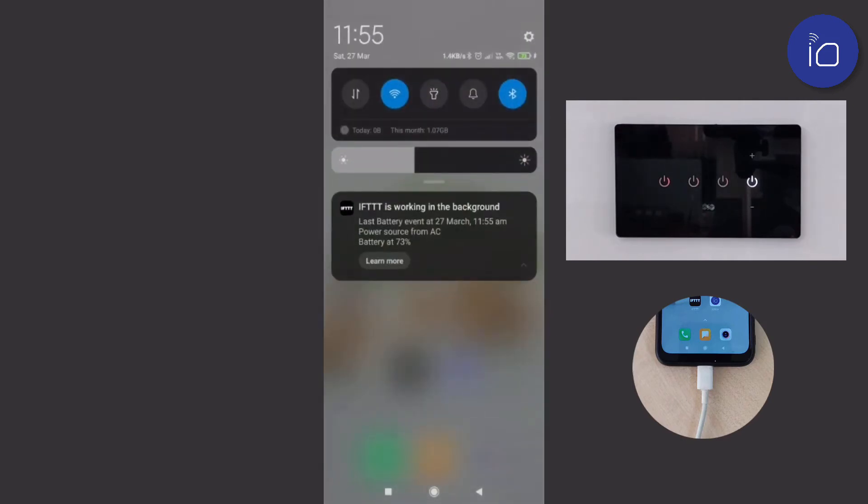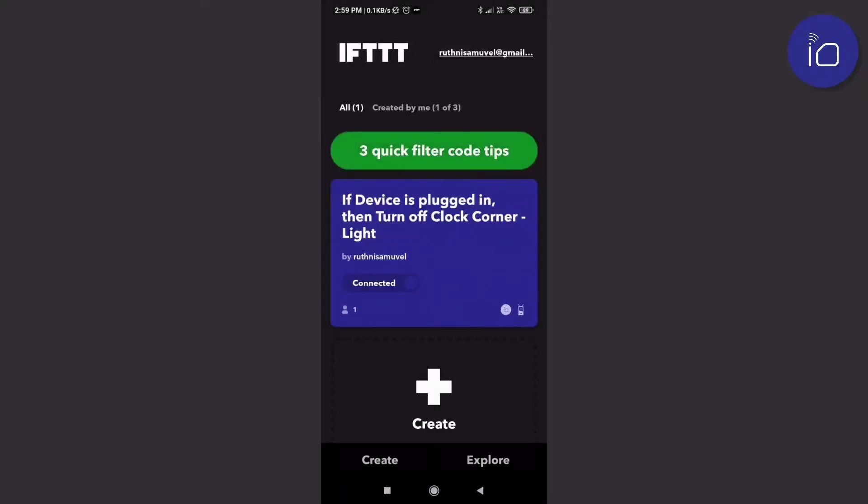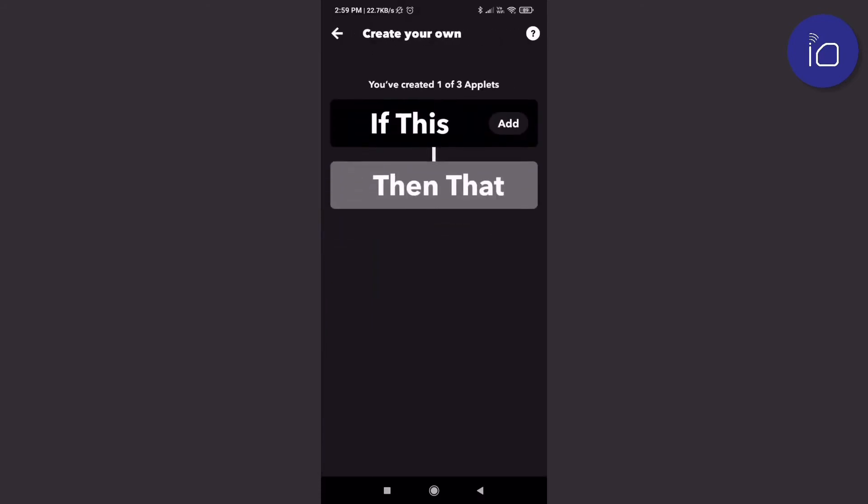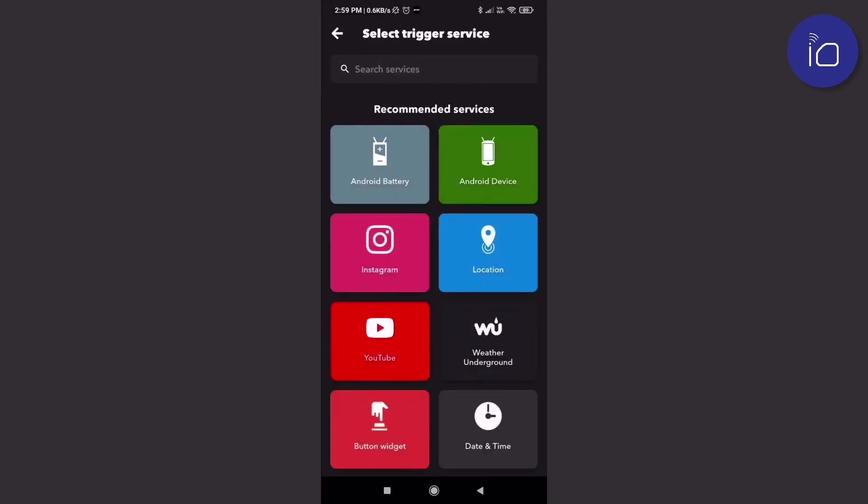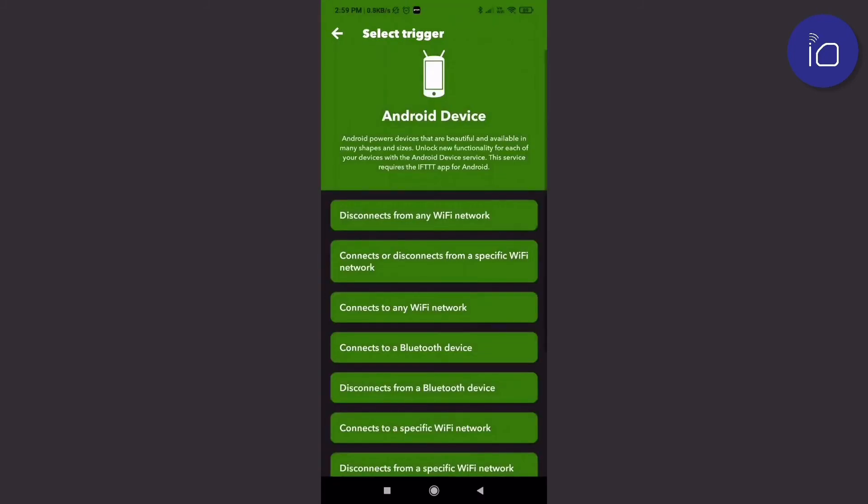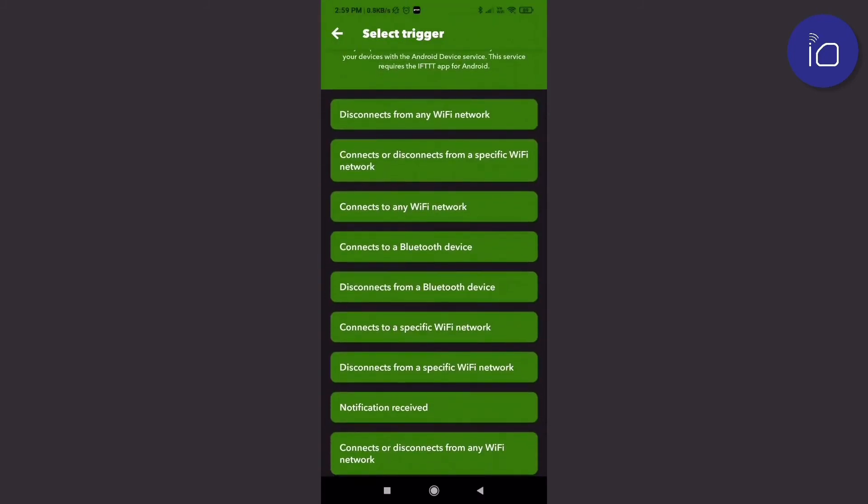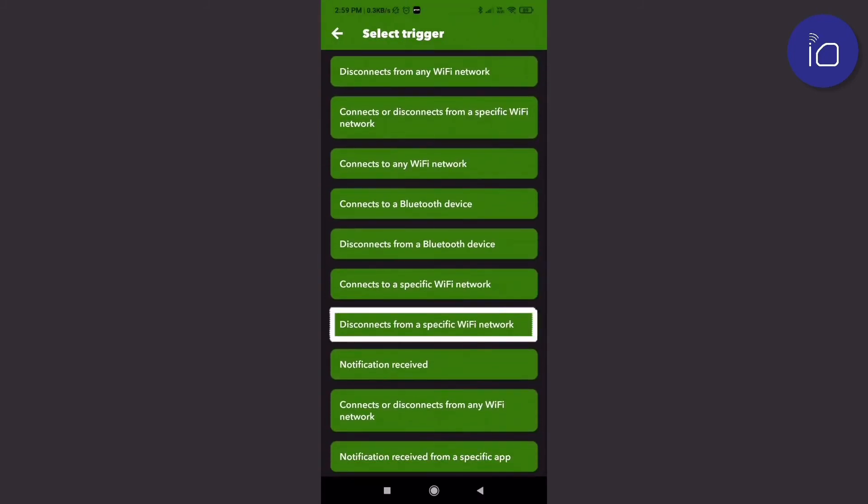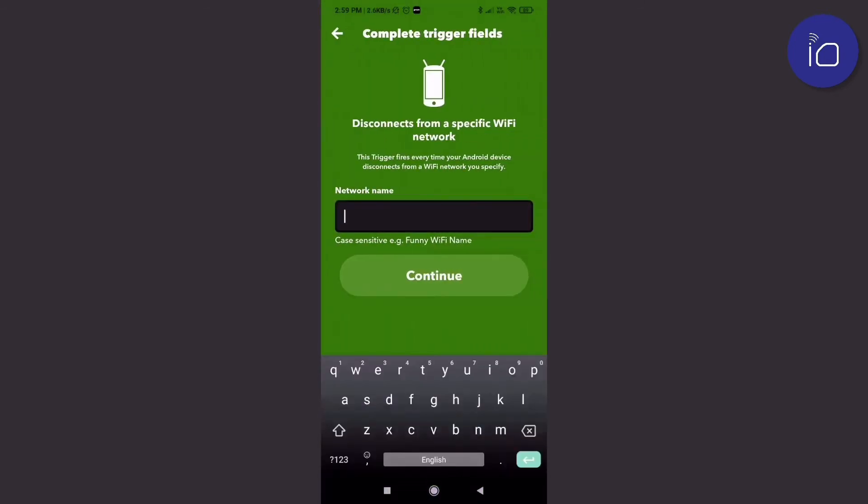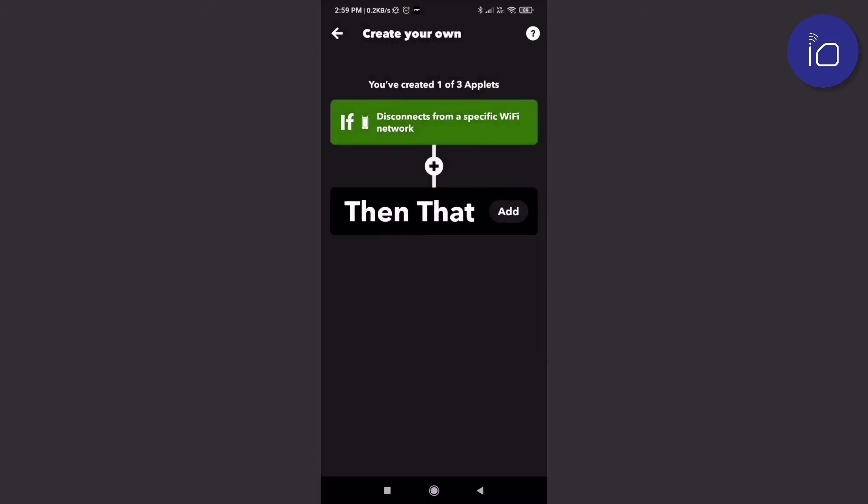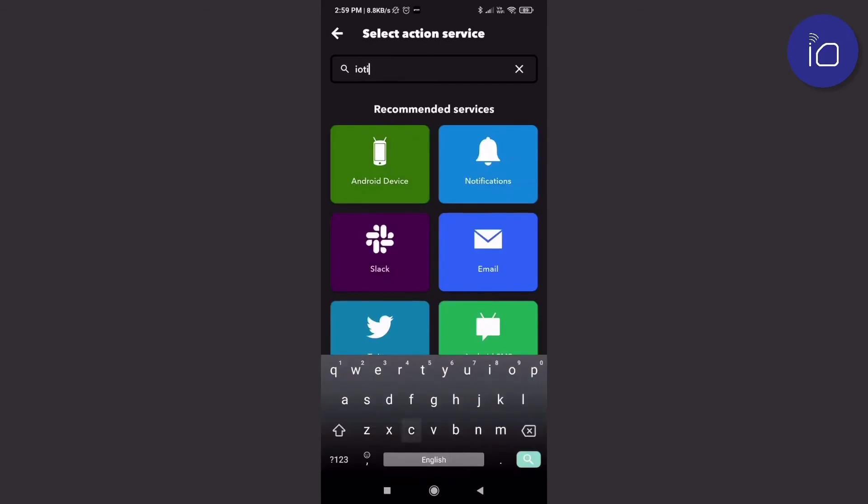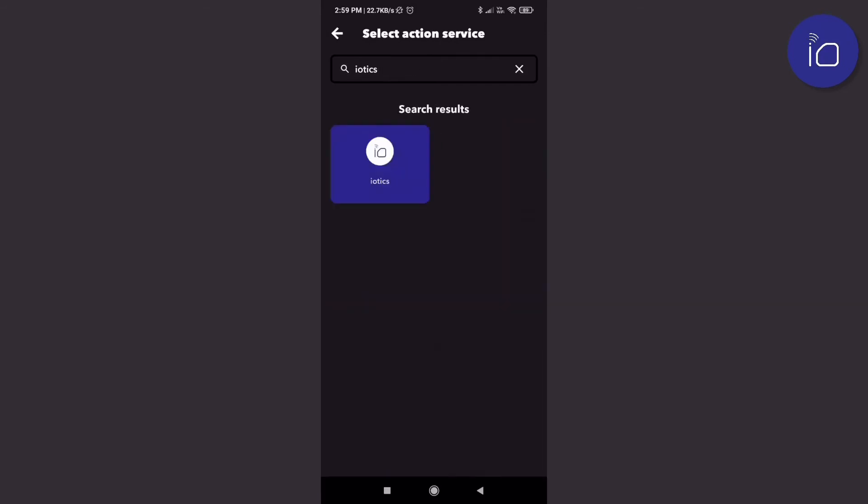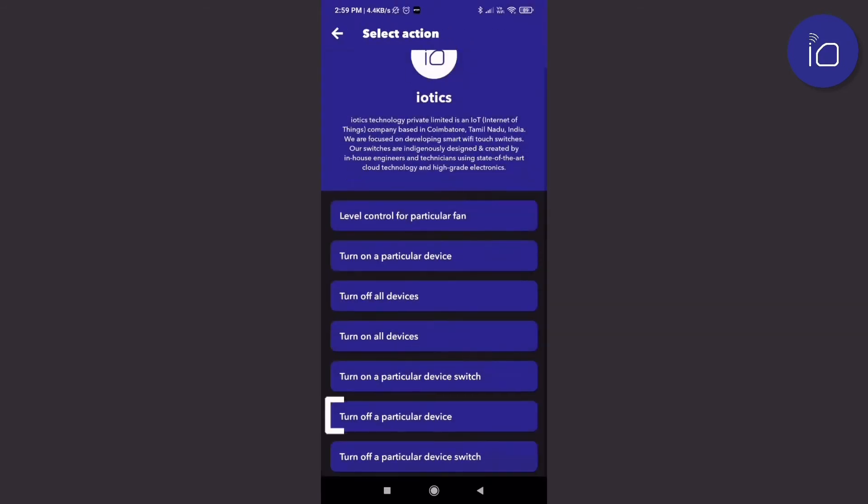Let's create one more where a device turns off if the phone disconnects from a Wi-Fi network. This will be useful for people who might often forget to turn off a switch before leaving the office or home. We select the trigger to be when the phone disconnects from a specific Wi-Fi network, and we select the action to turn off a particular switch.